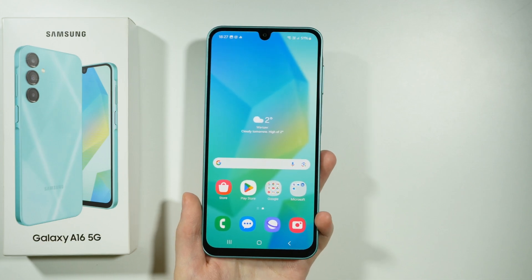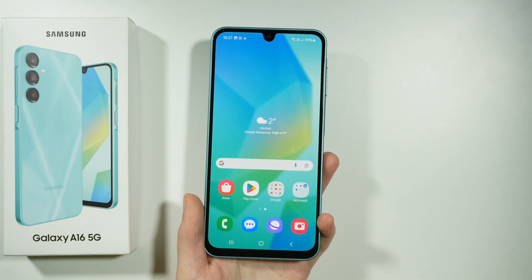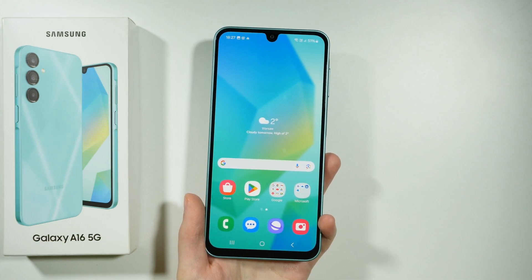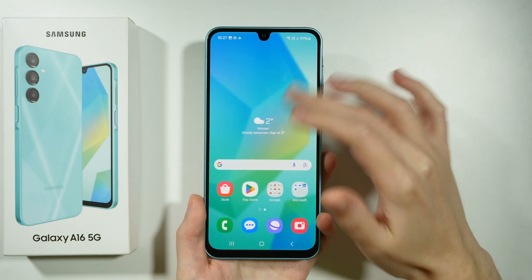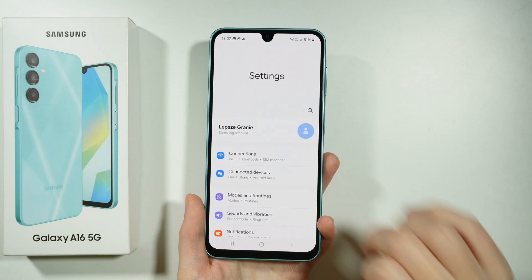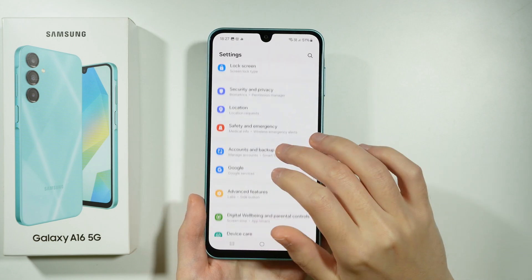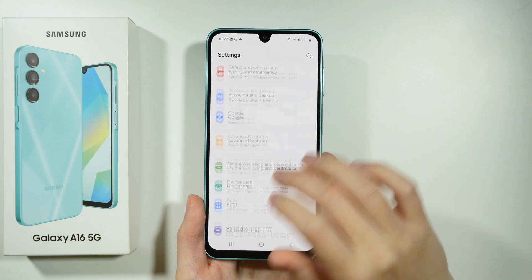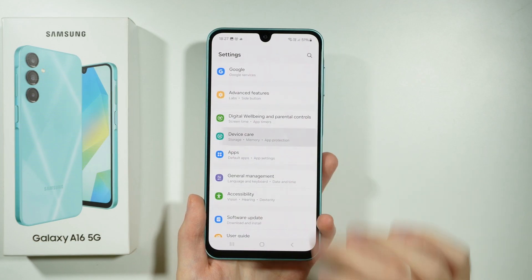Hello, here's what you can do in order to free up storage on Samsung Galaxy A16 5G. First of all, we're going to go to the Settings. In the Settings, we want to scroll down and find Device Care.